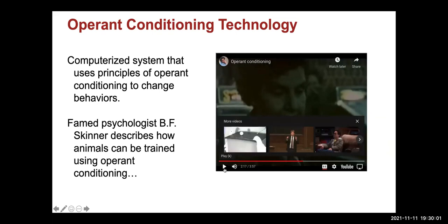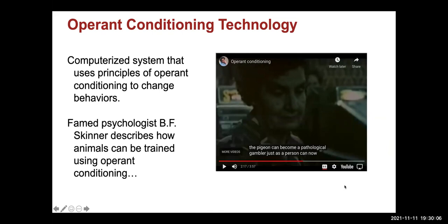They trained the pigeon to basically get addicted to pecking the thing the same way an addicted gambler would get to using a slot machine. Think about that in terms of technology and the way we tap on digital social media and the dopamine released in the brain every time we see a like. Very interesting and potentially scary.